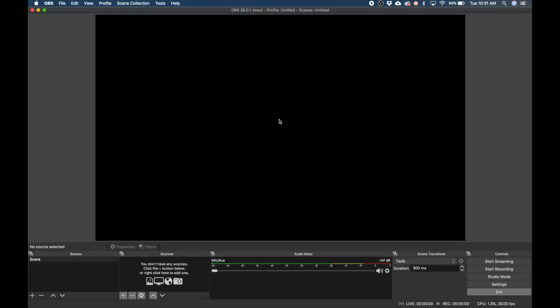Now go ahead and open up your OBS program of choice. This will work in both OBS Studio and Streamlabs OBS. For all intents and purposes, I'll be showing you using OBS Studio but the steps are the same with Streamlabs OBS. Go down to sources and hit the add or plus button.